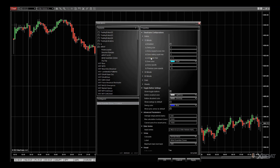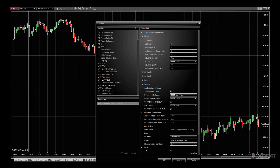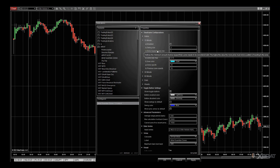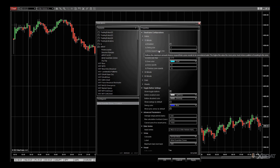If I hover over there, it defines a maximum vertical average range distance that a zone may span to be considered of value. The zone respect score defines a minimum amount of price respect that a zone needs to be considered valid — the higher the value, the more price must show a pattern of reacting to that particular zone. These are already predefined and default and work straight out of the box, but if you're a sophisticated trader you can adjust these.